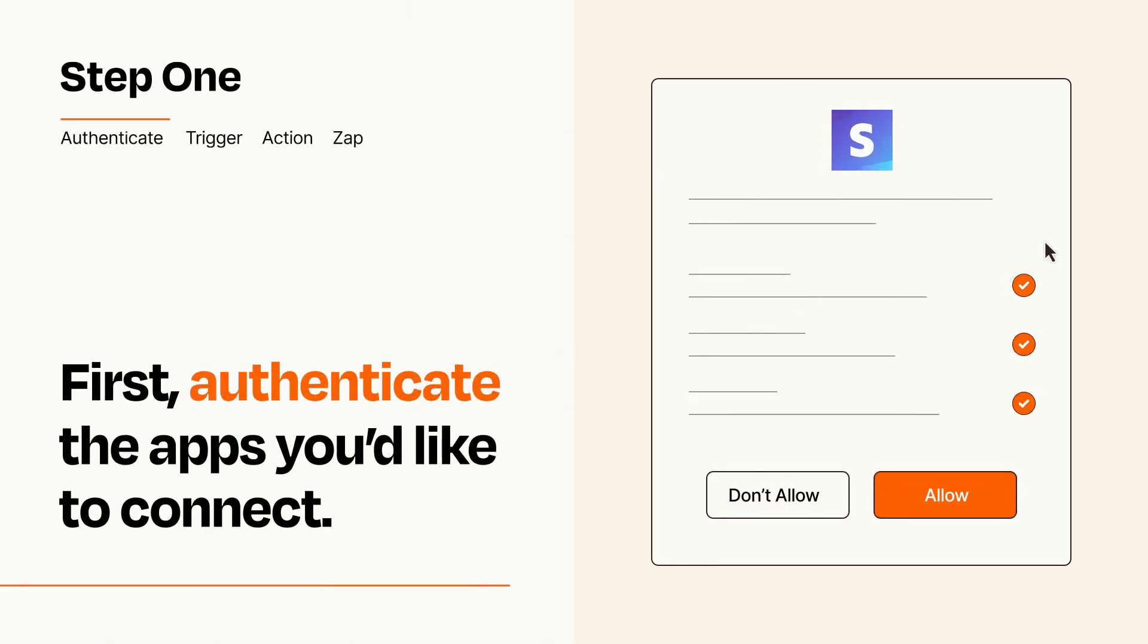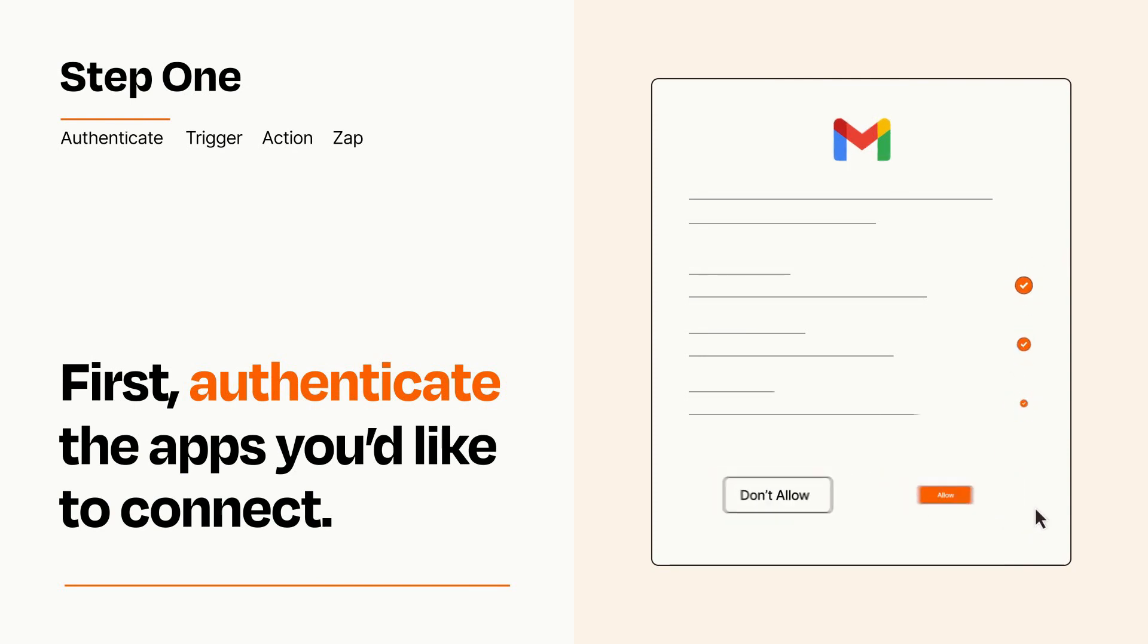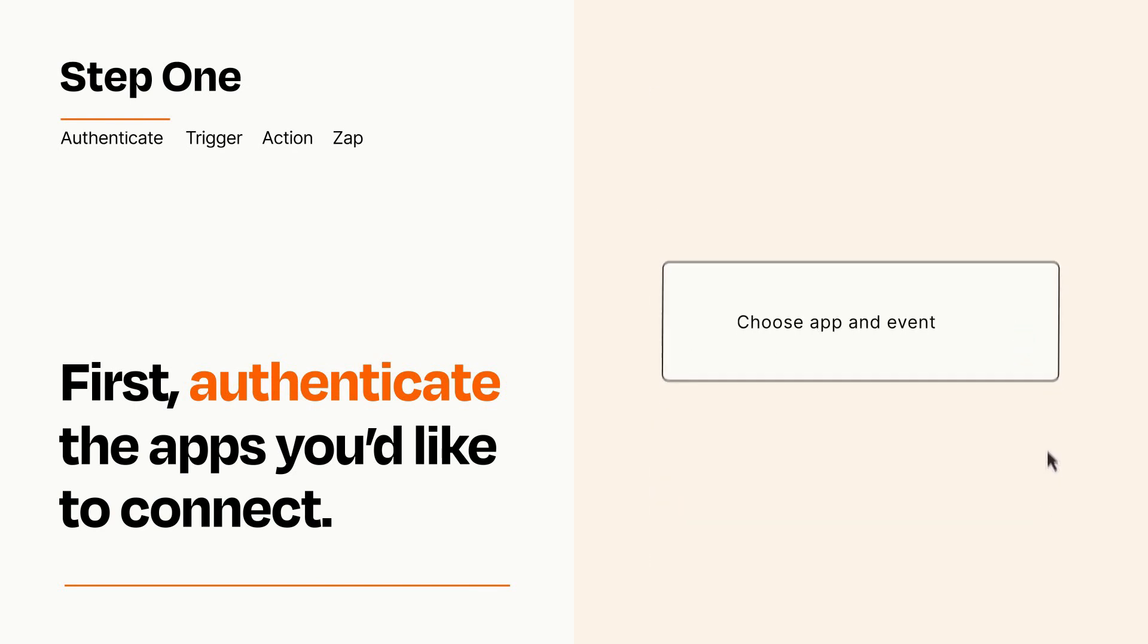To get started, you'll just need to authenticate your apps, which takes just a few seconds. Zapier meets industry standards for encryption when connecting with each of your apps.